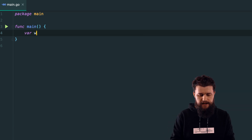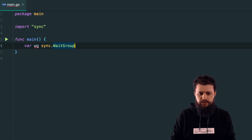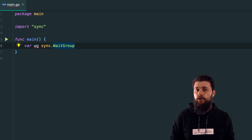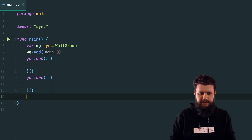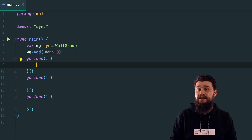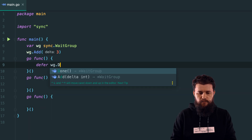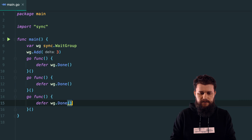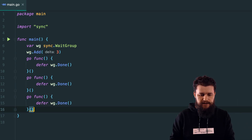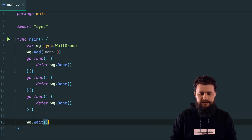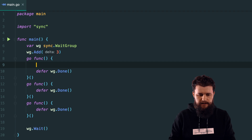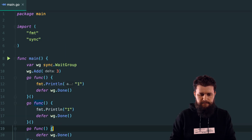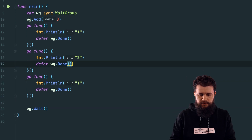So first, we need a WaitGroup: var wg sync.WaitGroup. Let's say we want to run three goroutines, so we call wg.Add(3). Then let's say go func — and to not forget about it, I'll use a defer statement: defer wg.Done — copying and pasting for all three goroutines. To make a distinction between them, let's print one, two, and three in each respective goroutine. All we have to do then is call wg.Wait.